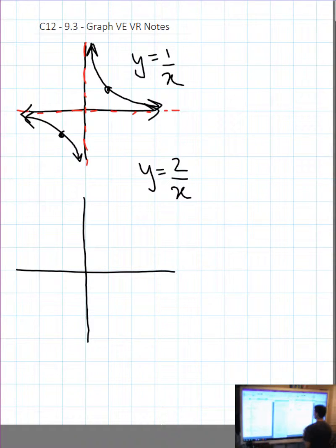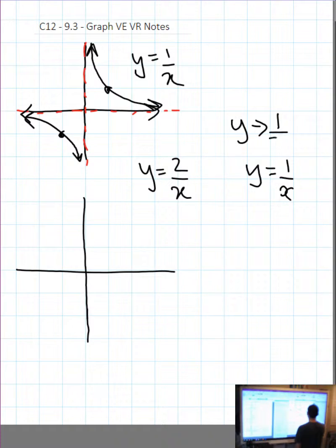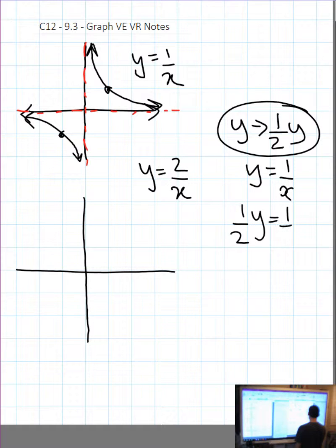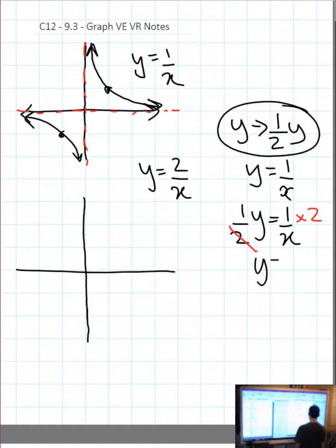How did this transformation happen? The function was y equals 1 over x, and then we took y and substituted one-half y in for y. So one over two y equals 1 over x, then we multiply both sides by 2 and we get the function y equals 2 over x.